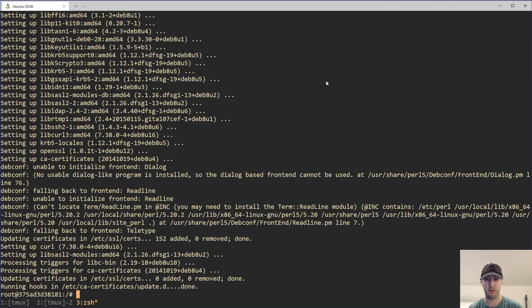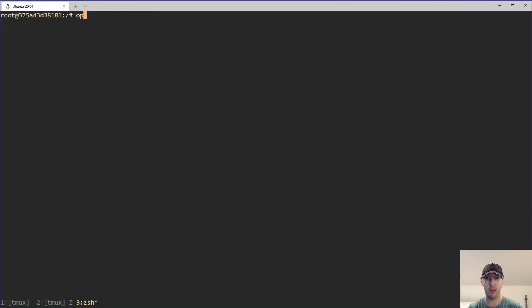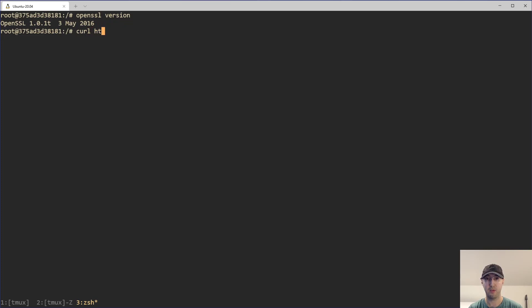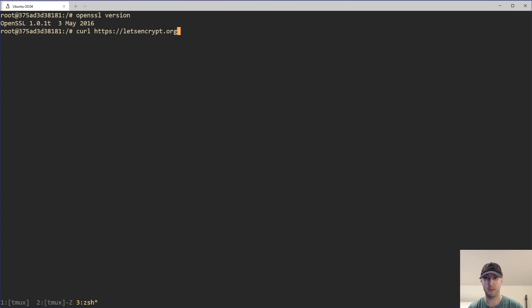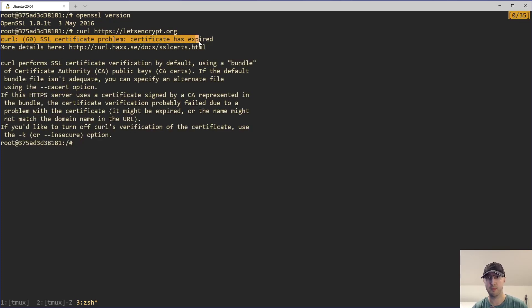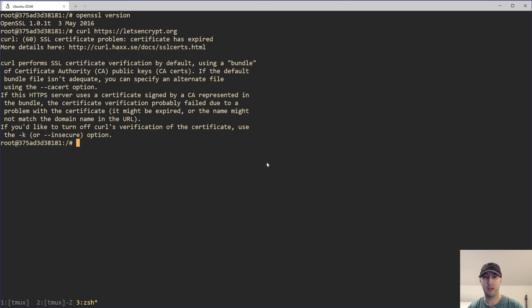Alright, and we're done. If I run OpenSSL version here, we can see that we are running version 1.0. The other one remember was 1.1. So this is going to be a system where we have an issue. And if I try to curl something like letsencrypt.org, then we will get this issue here where it says curl certificate problem, certificate expired.